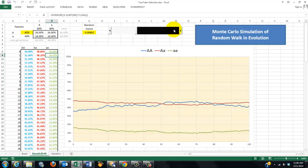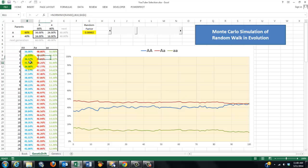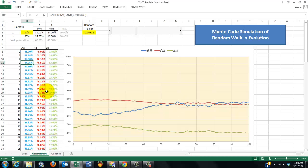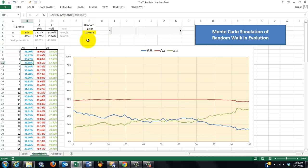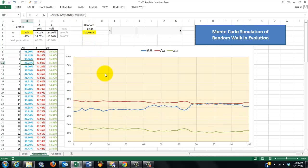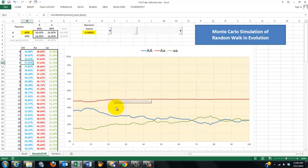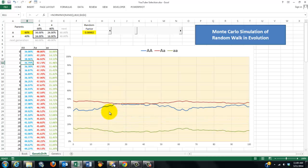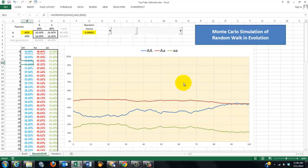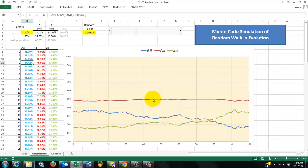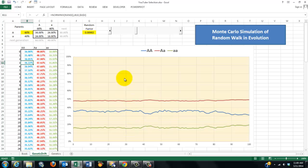So, notice that there will be quite an impact generation after generation. Again, there is randomness involved. So, if I just press F9, at the same random factor, it can have very different outcomes.